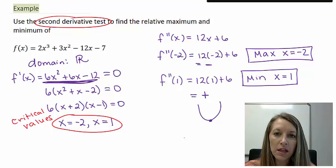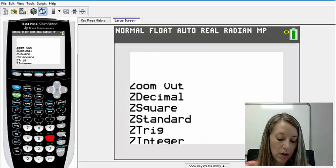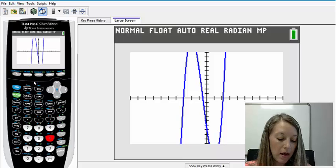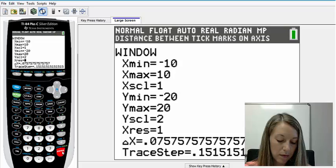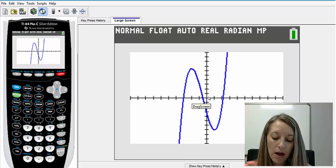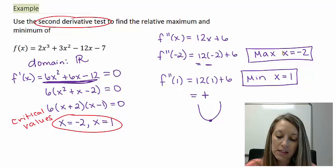You're always welcome to double-check this using your graphing calculator. I have the original function in my y equals, graphed on the standard window. After adjusting the max and min values to see the whole graph, I can see that when x equals negative 2, there is a high point, and when x equals 1, there is a low point — exactly what the second derivative test found.